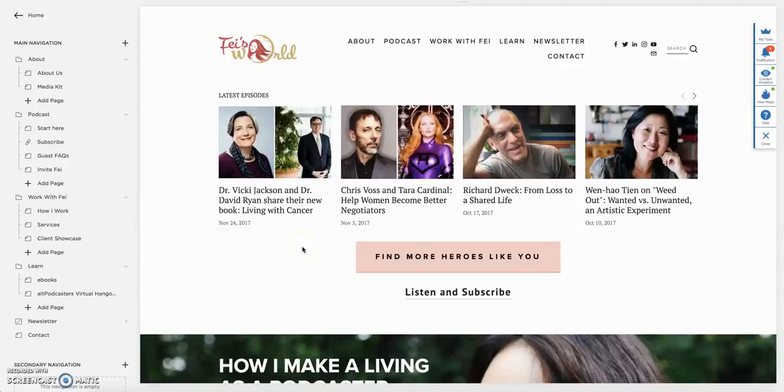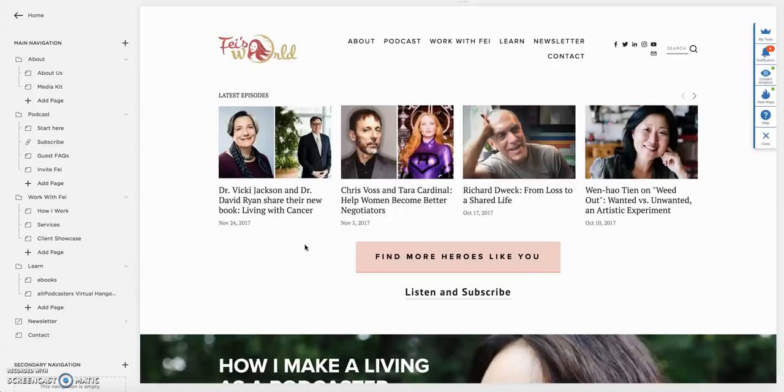Today we're going to show you how to connect a Squarespace landing page to a ConvertKit form. It's not very difficult to do, it takes some tweaking. It involves Zapier, which I'll be showing you in a second.